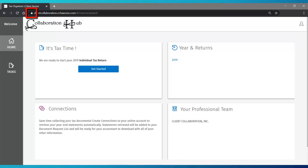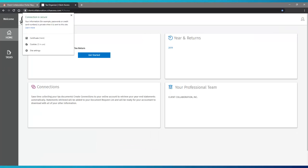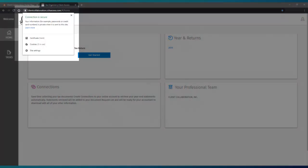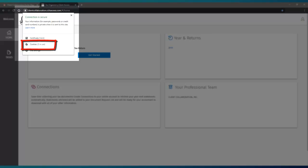From your web browser, click on the padlock to the left of the web address. That will display the menu as you see here. Click on Cookies to open it.